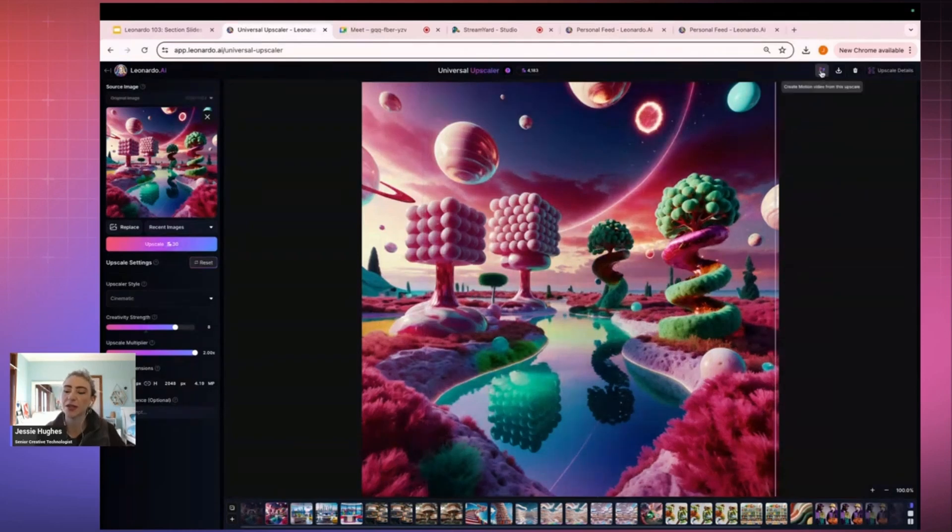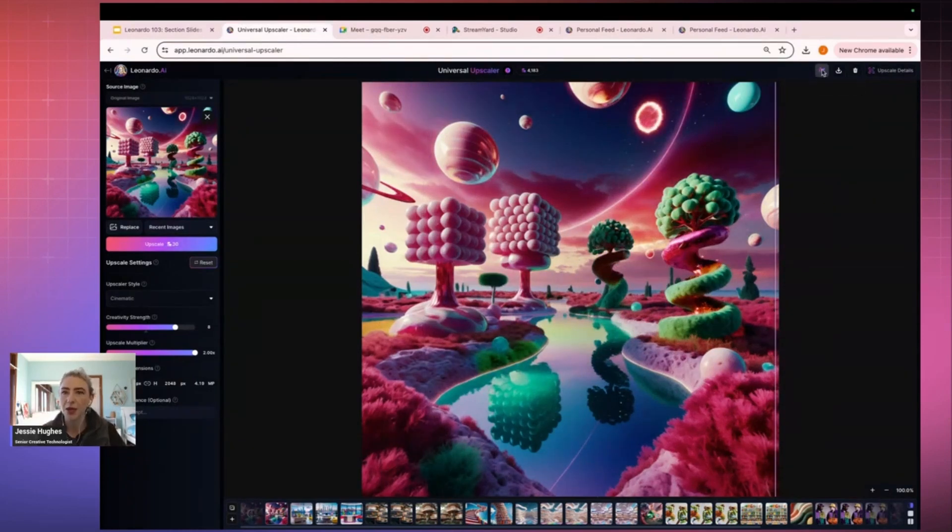So let's go to motion. I can actually create motion directly from Upscaler, which is awesome.